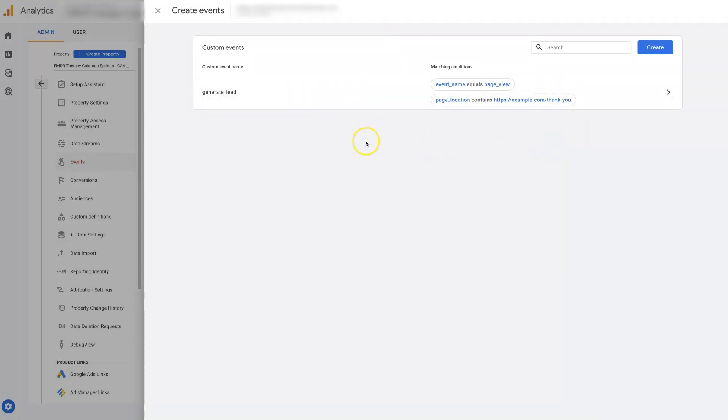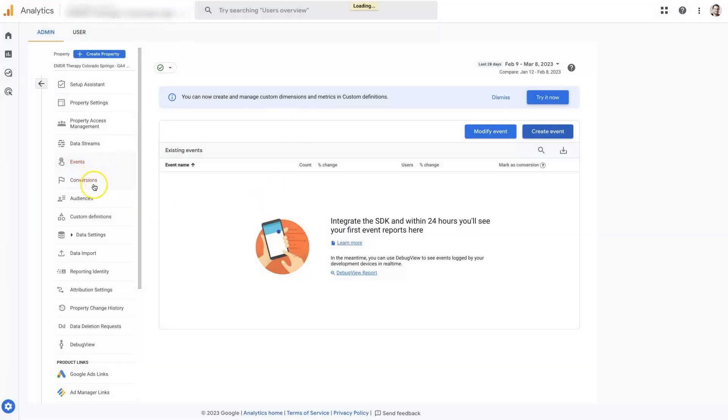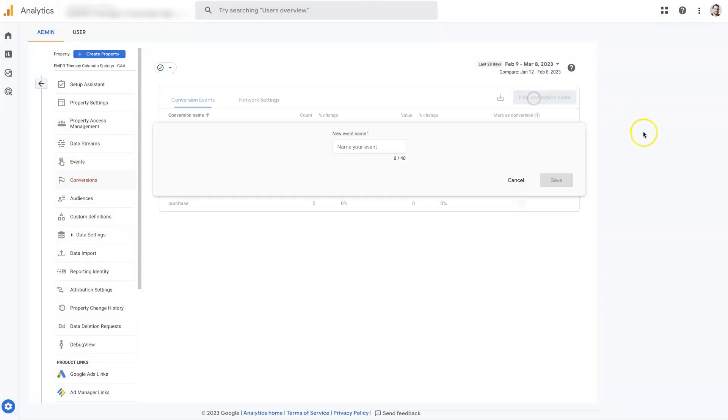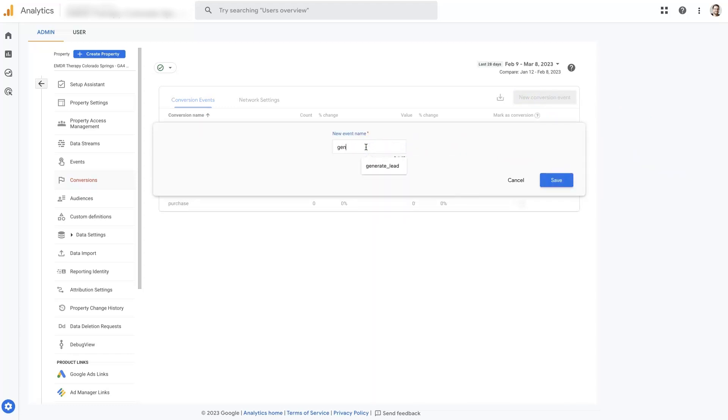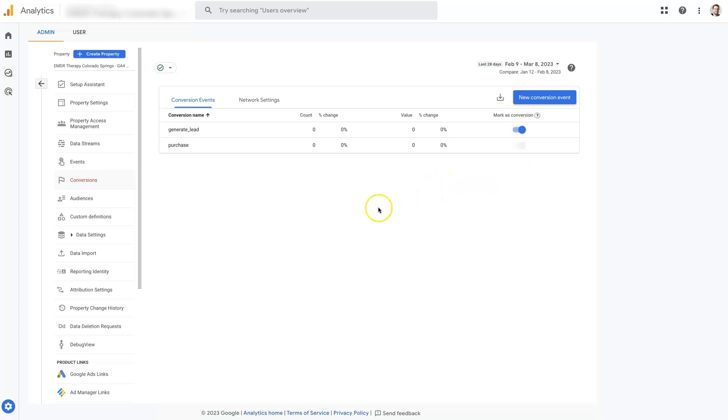However, that's not going to allow us to actually track conversions yet. We'll need to come over here still to conversions. And then we'll need to click add new conversion event. And then we'll just add in the event name that we just created, which is generate_lead. And click save.